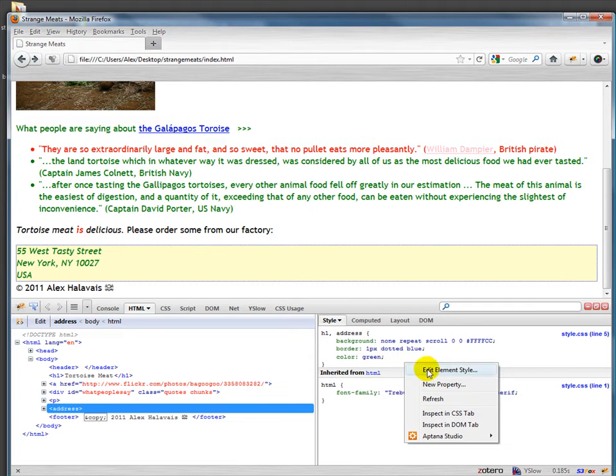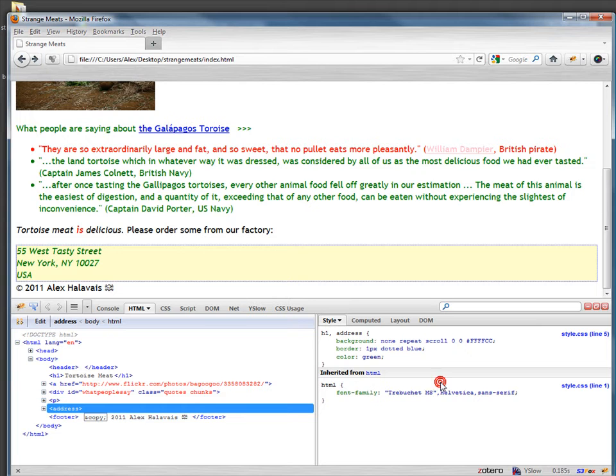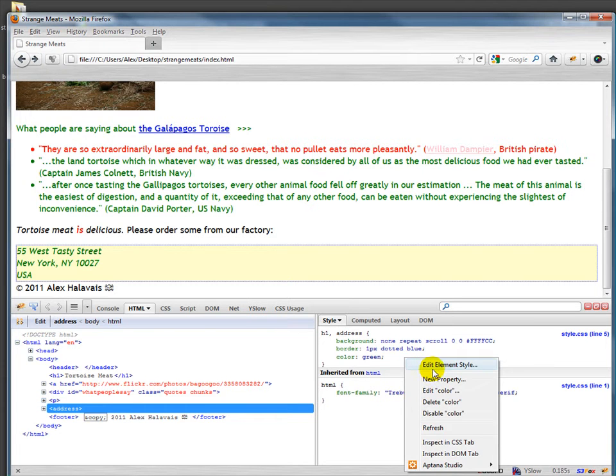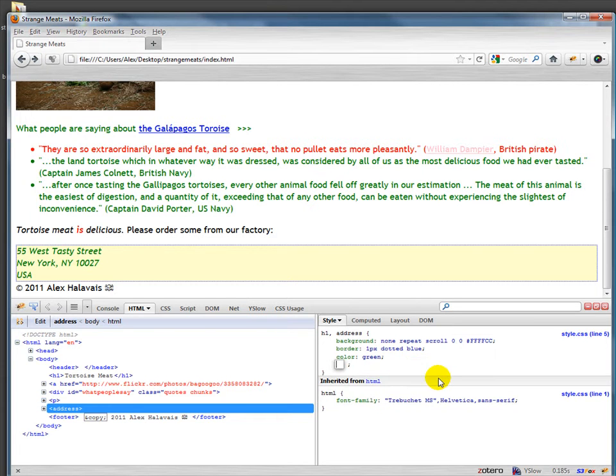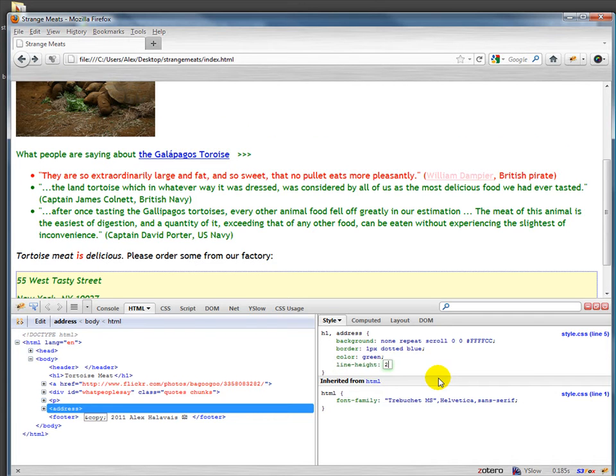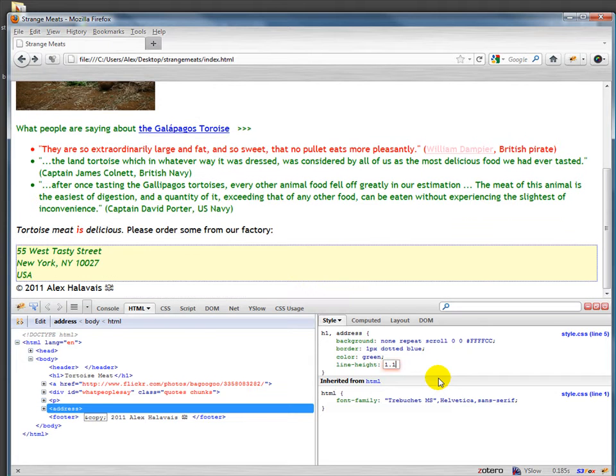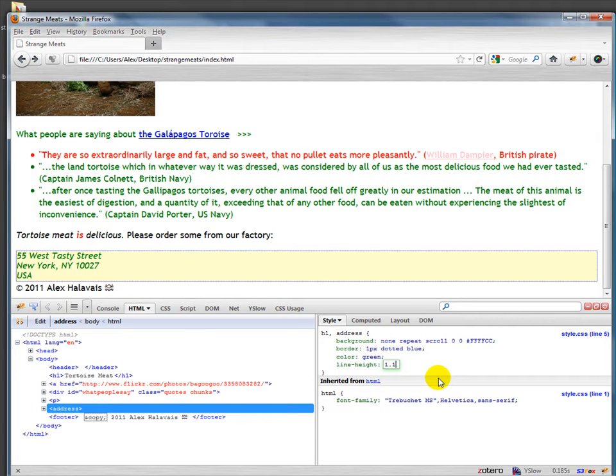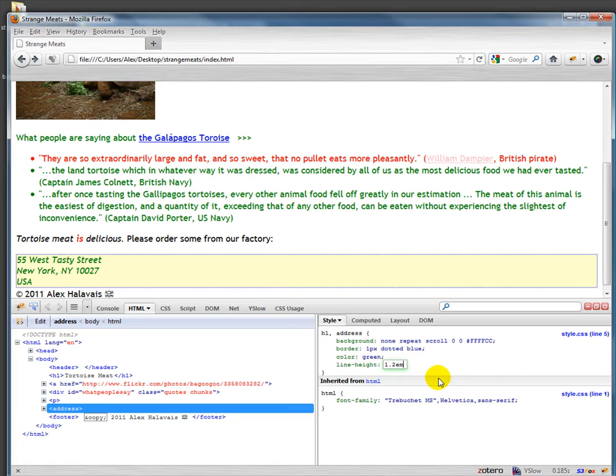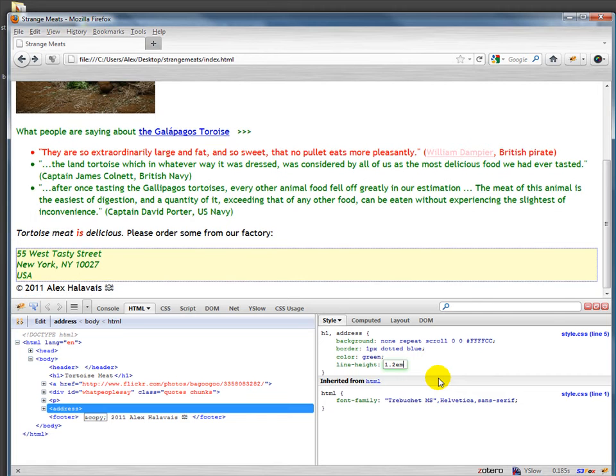You also have something called line height. This is for double spacing. So I could do 2em, for example, and double space things. Frankly, when I do design, I'll often do 1.1 or 1.2em just to give it a little bit of extra room, a little bit more space in between.